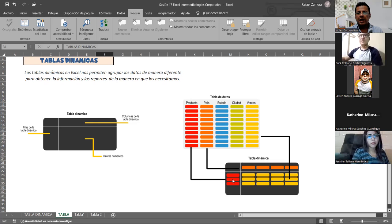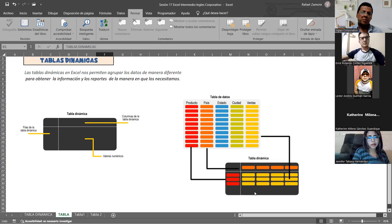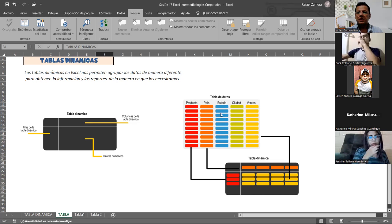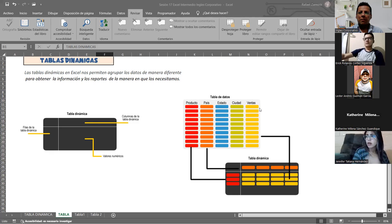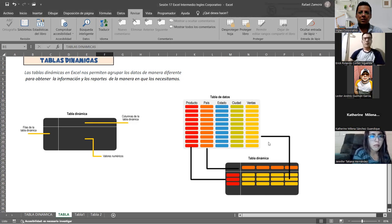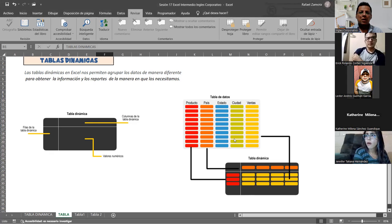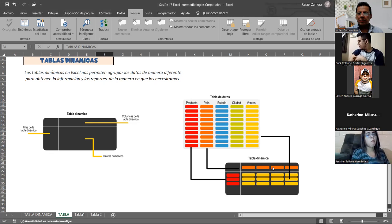Por ejemplo, queremos saber las sumas de las ventas de un producto dado en determinado sector por meses. Tenemos también otra imagen donde se presentan las posibles opciones para hacer cambios. En las filas podemos manejar los productos y en las columnas los países. Si tuviéramos una tabla con campos de producto, país, estado, ciudad y ventas, los reportes que uno anda buscando son el total de ventas, el promedio y las ventas máximas.